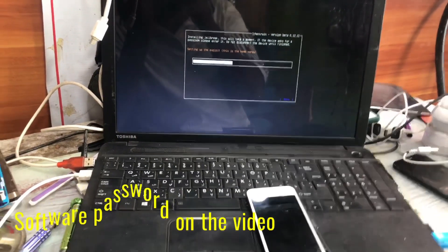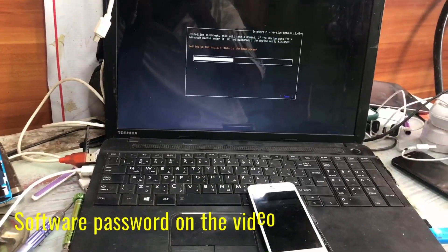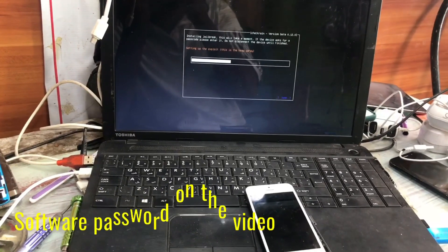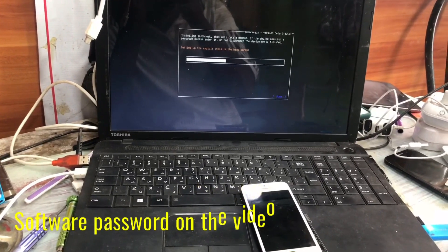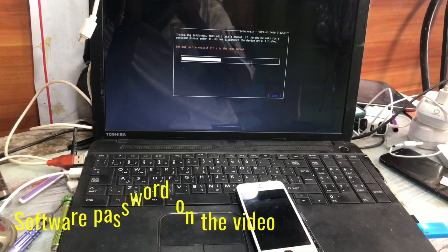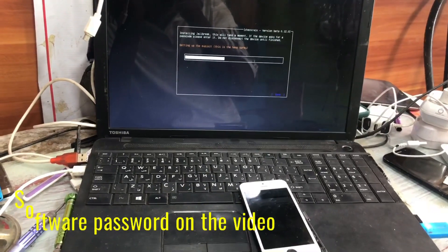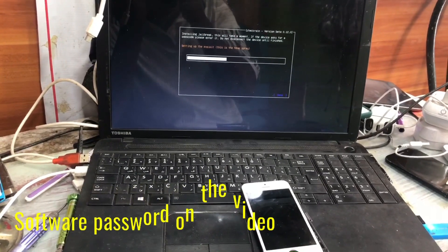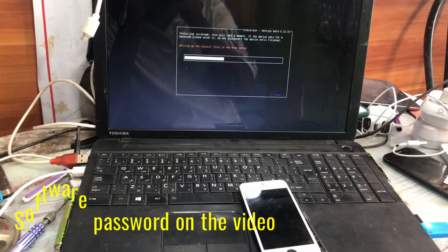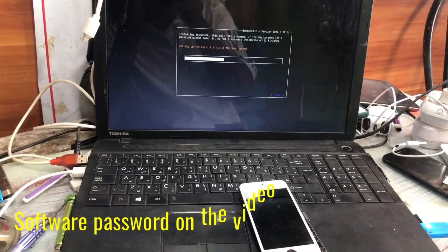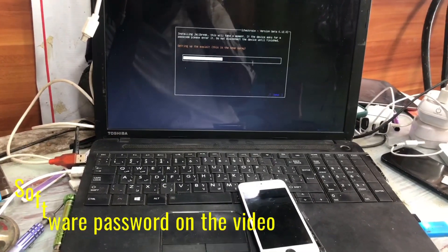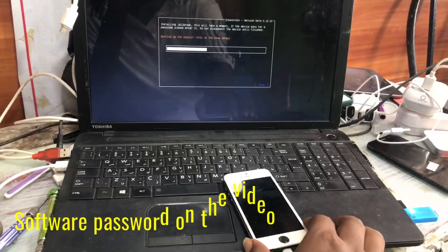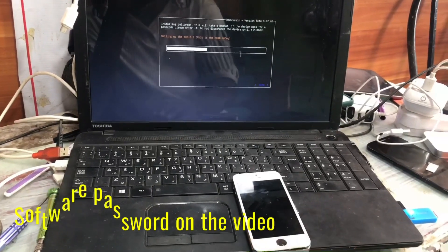It will go to DFU mode. My device is iPhone 5s, and the jailbreaking process is different from other phones. You have to connect the device and wait until the next process is done. Watch carefully and you will understand it.